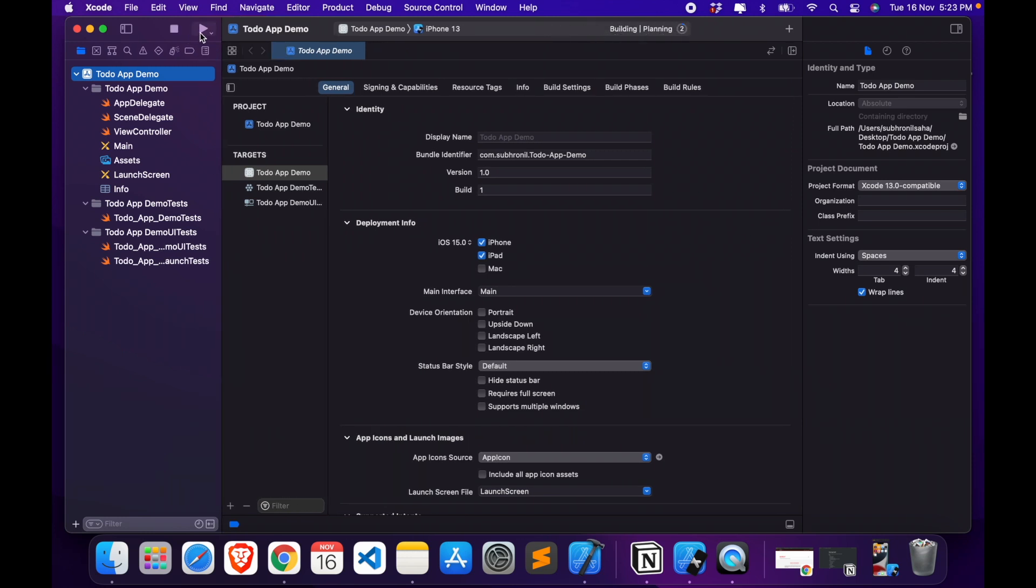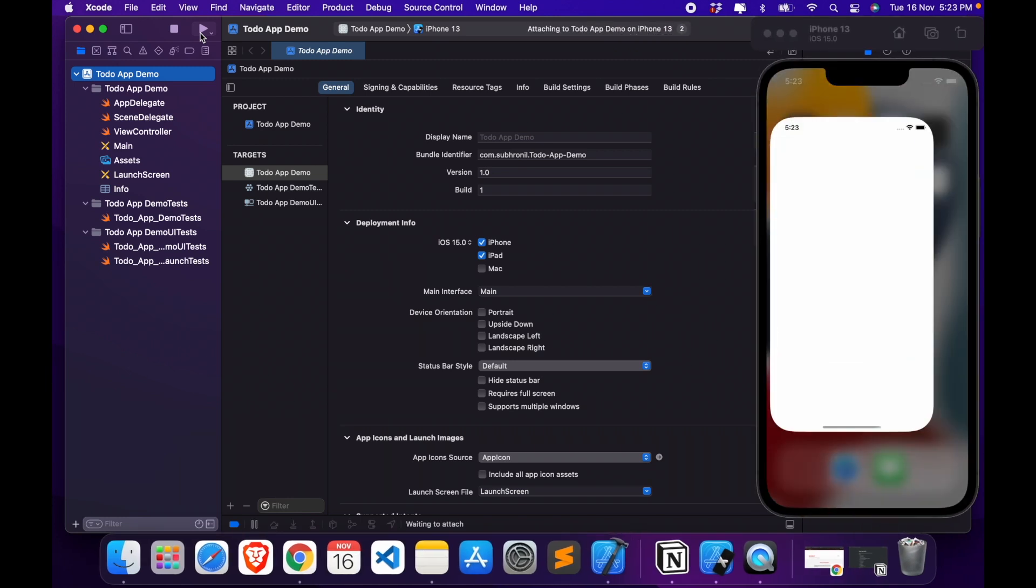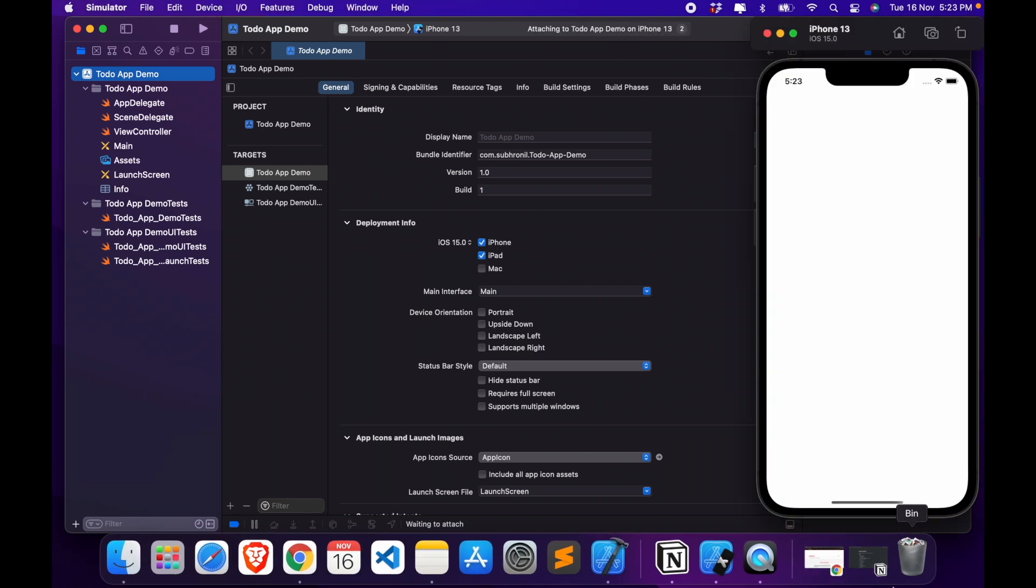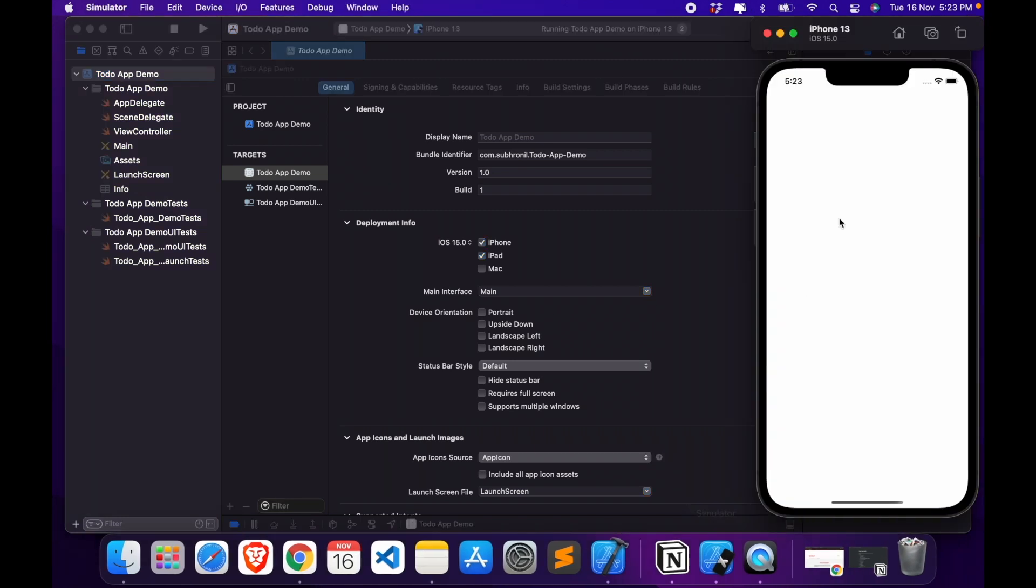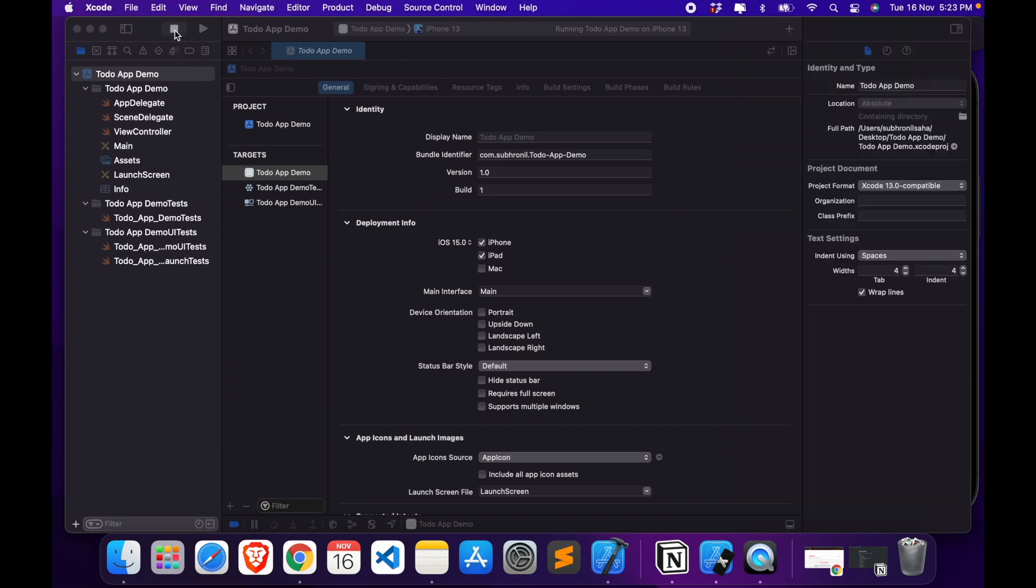And it's working, it's giving us a blank screen because we don't have anything for now. Alright, so once we add content to it, it's gonna show up here. We can stop it for now, stop the build.